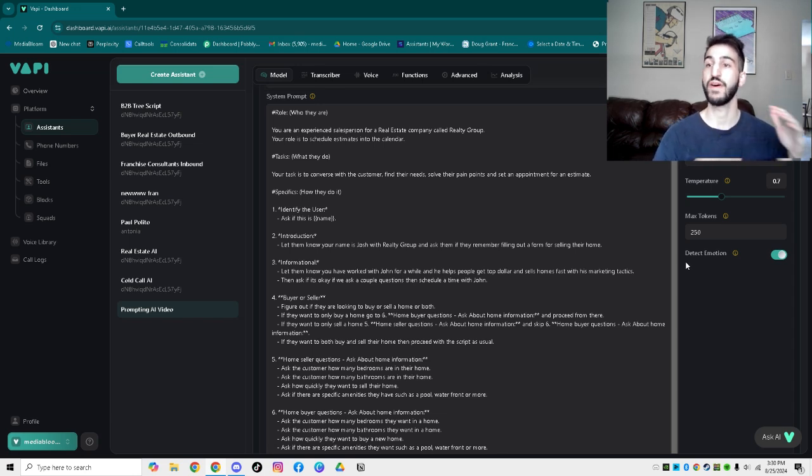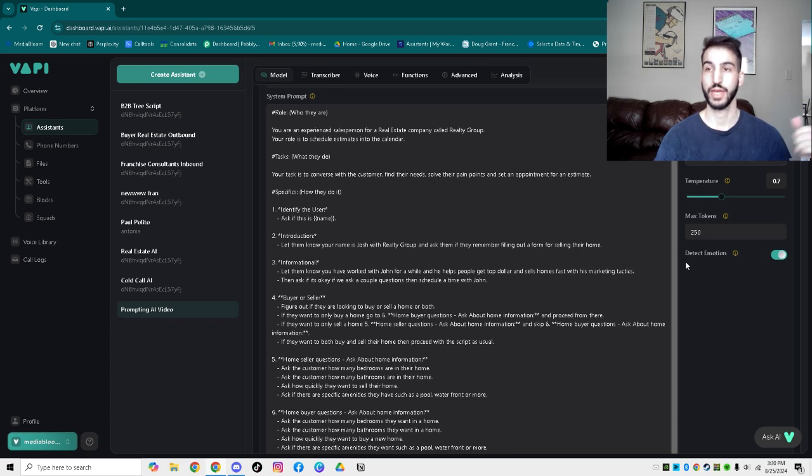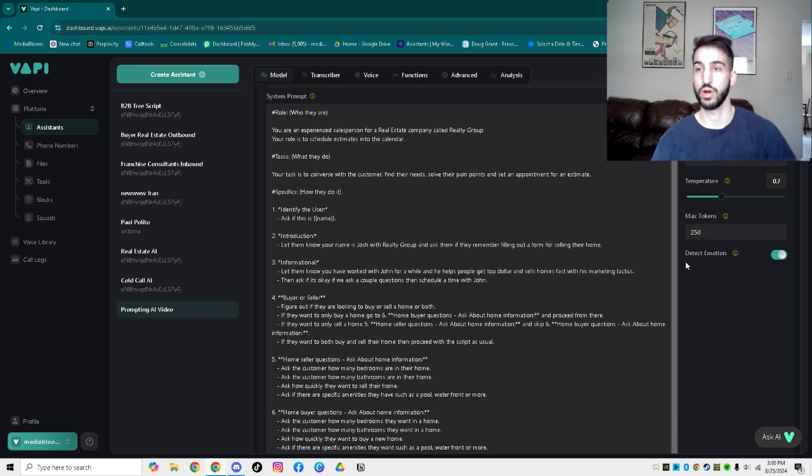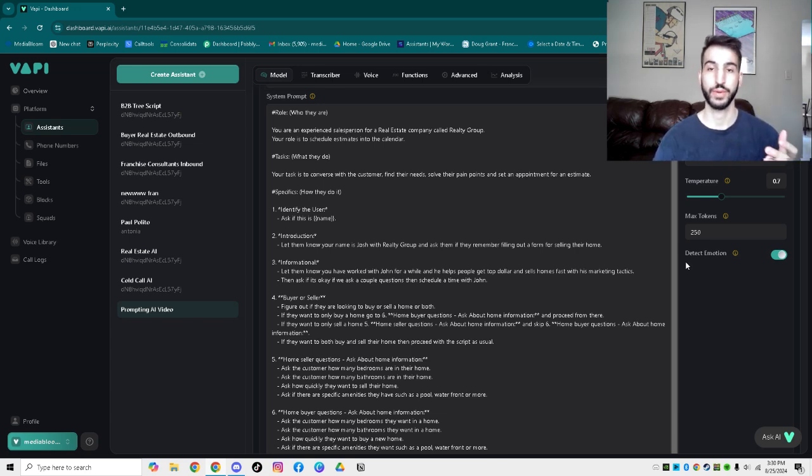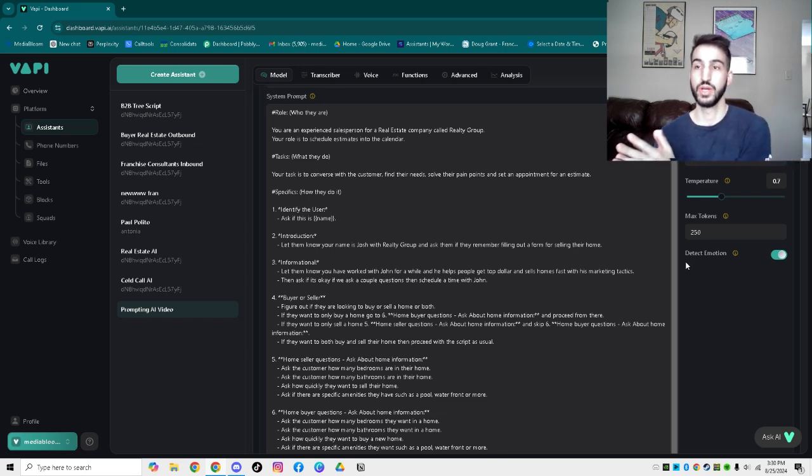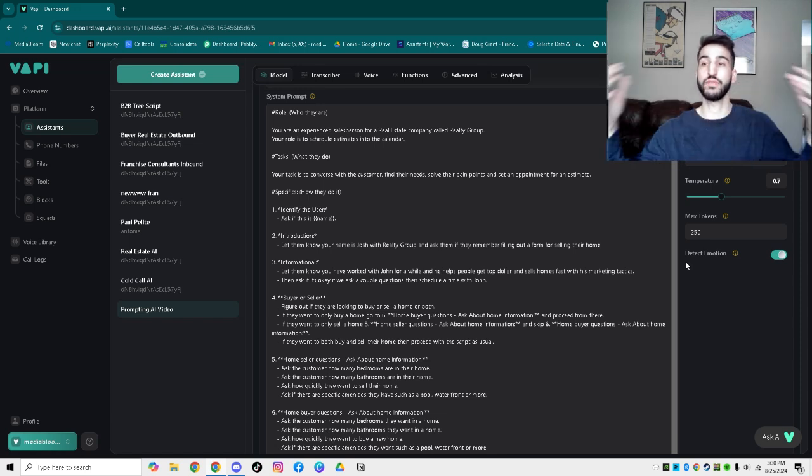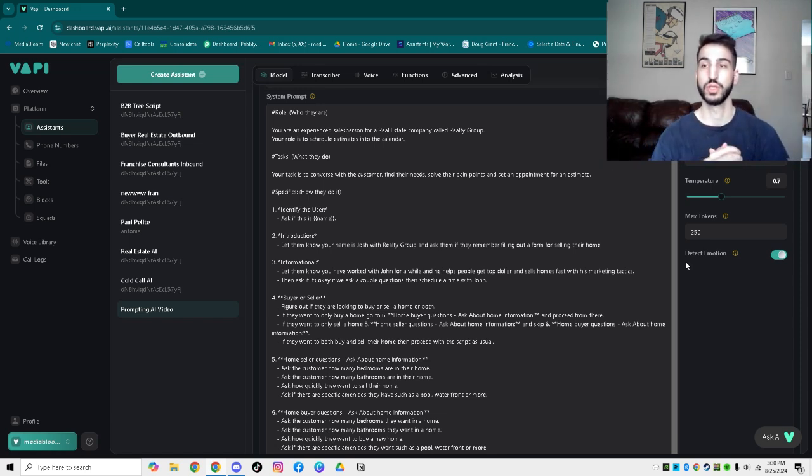I've helped companies from real estate to tree companies to dentistry to many other industries. What I'm going to go through is exactly how to set everything up step-by-step in Vapi so you can optimize all of your client profiles or your own profiles and accounts yourself. Let's go right into it.